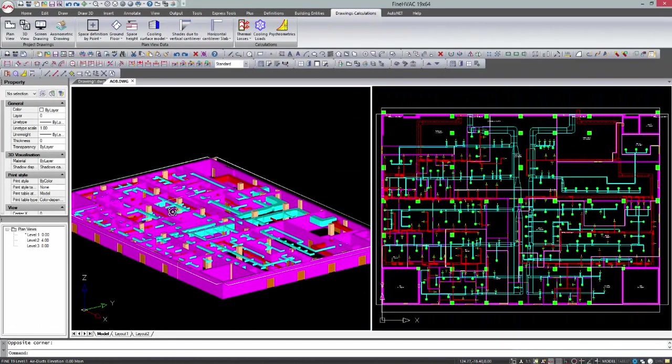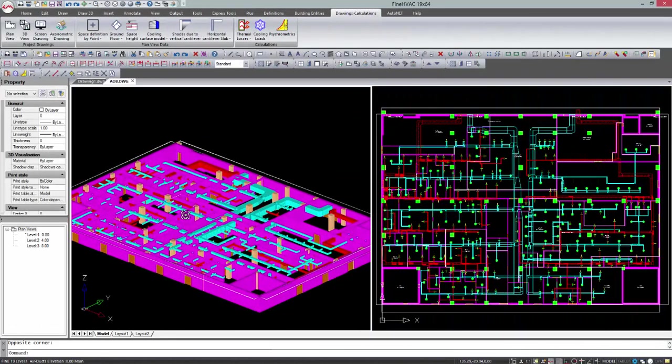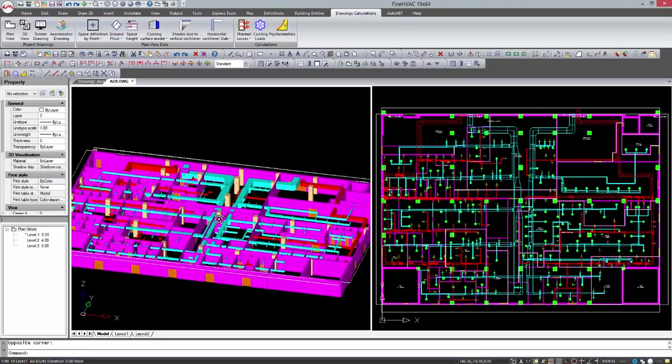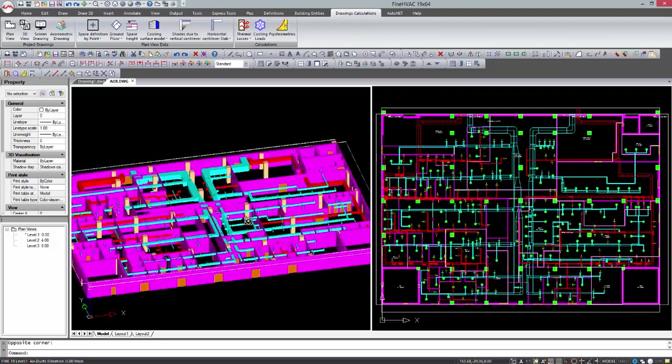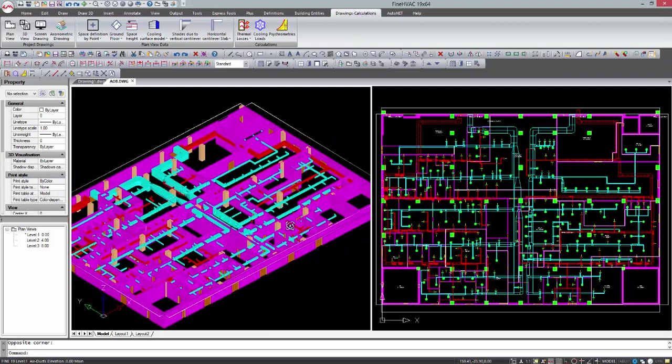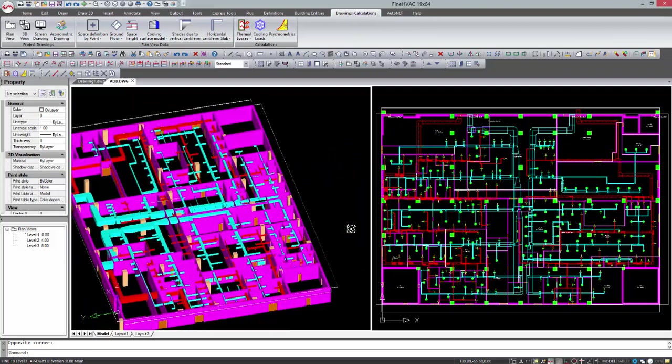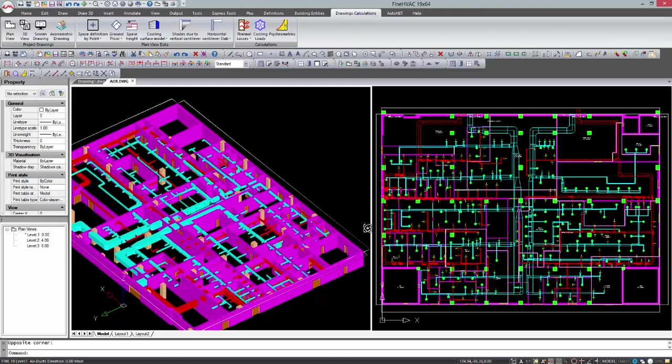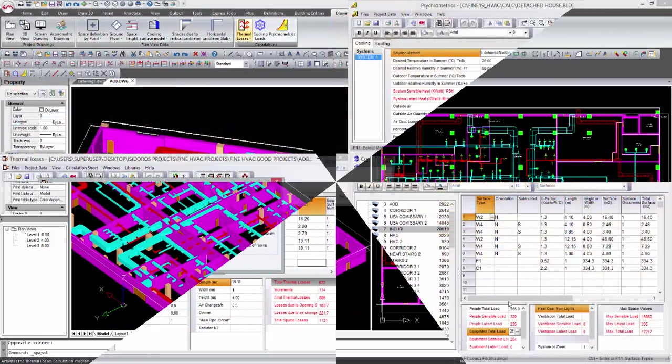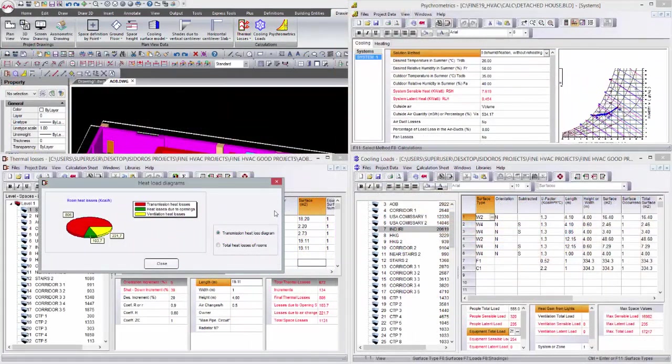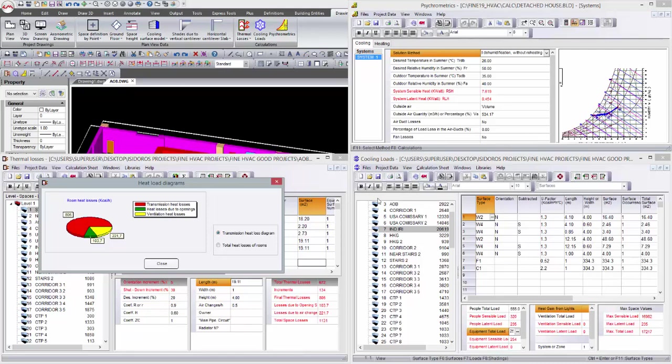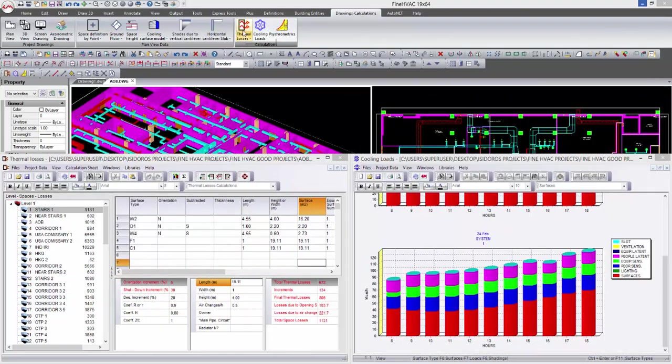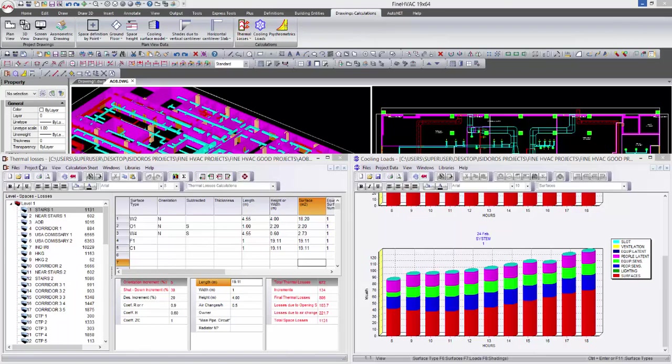4M launches the brand new version of fine HVAC 19, a standalone software platform. Fine HVAC 19 is a powerful workstation for heating, ventilation, and air conditioning design which automatically performs the necessary calculations directly from the drawings, producing all the case study results.